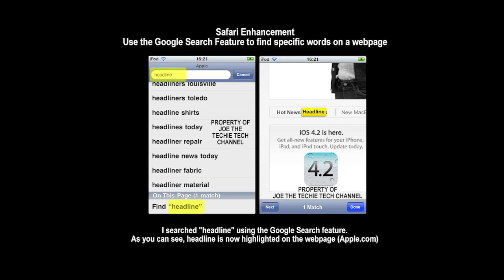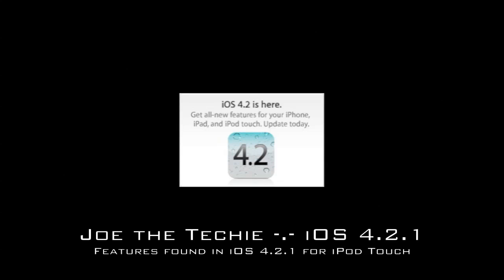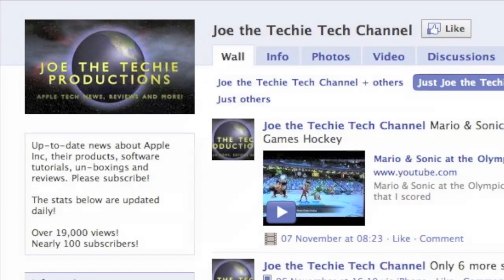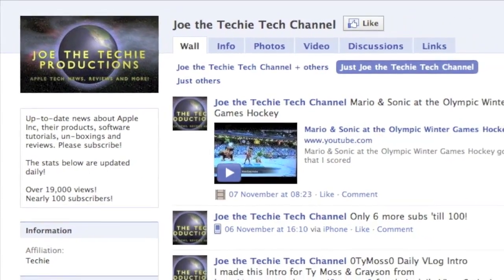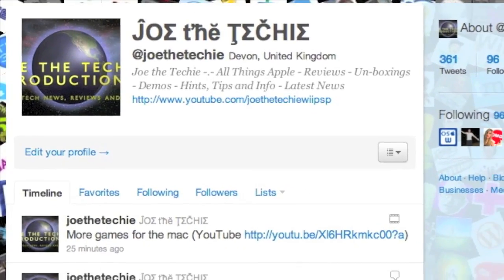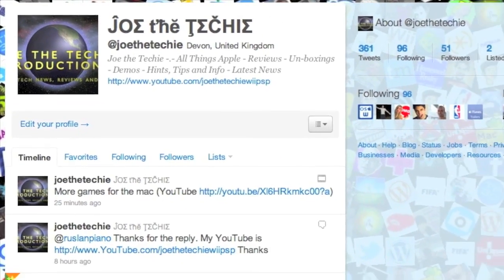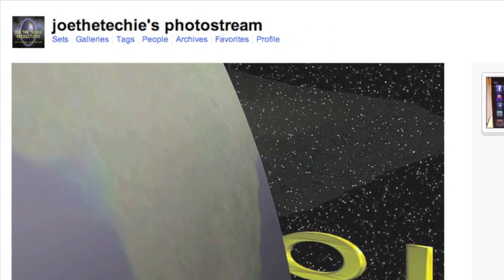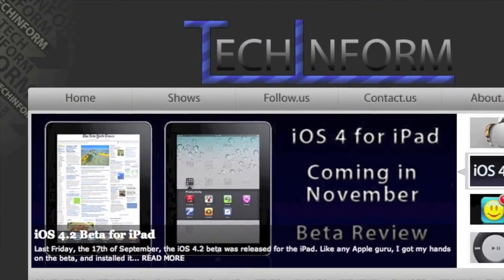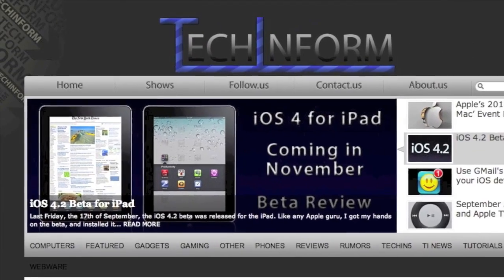So those were the eight obvious features to me in iOS 4.2.1. I hope you enjoyed this video. Please subscribe for more videos. Check the description for links to the JoeTheTechie Facebook fan page, Twitter page, Flickr photo stream, and techinform.us where I post. Thank you, see you in the next video.